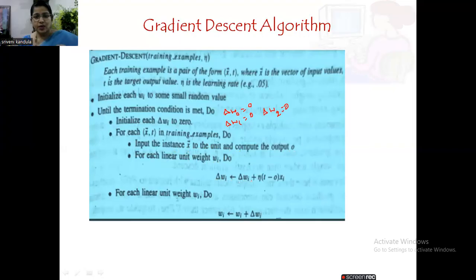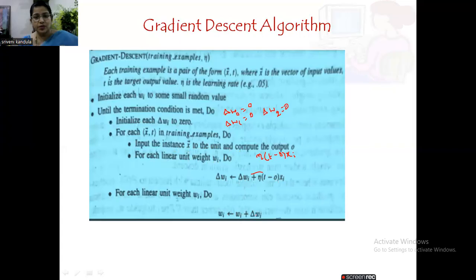For each weight wi, we calculate the change in weight: delta wi equals delta wi plus eta times (t minus o) times xi. Compare this to the perceptron learning rule, which is only eta times (t minus o) times xi. Here we are adding to the previous value of delta wi — so we are not updating weights after each input, but accumulating the change in error across all inputs and updating the weights at the end.